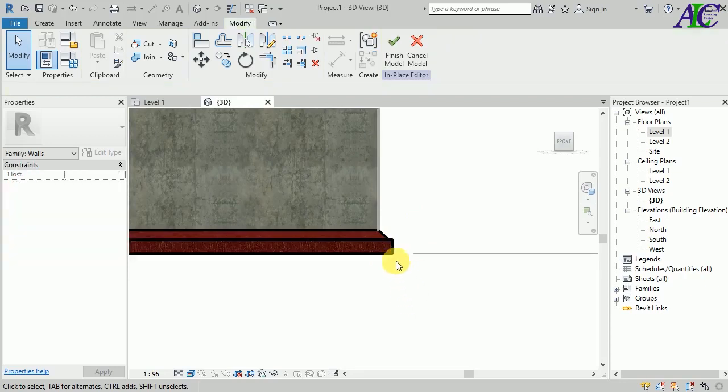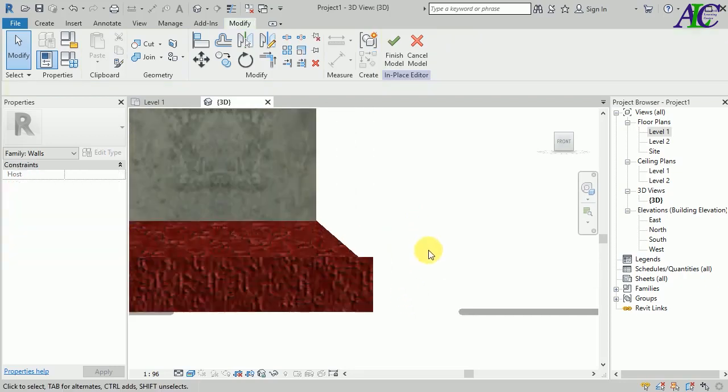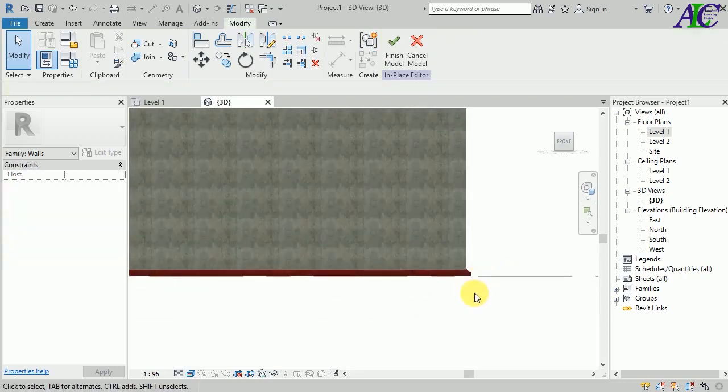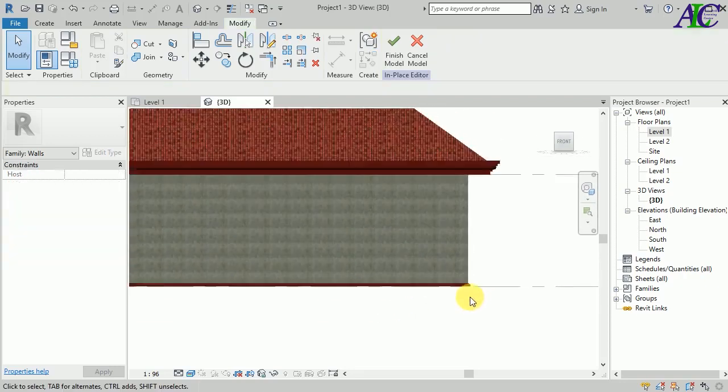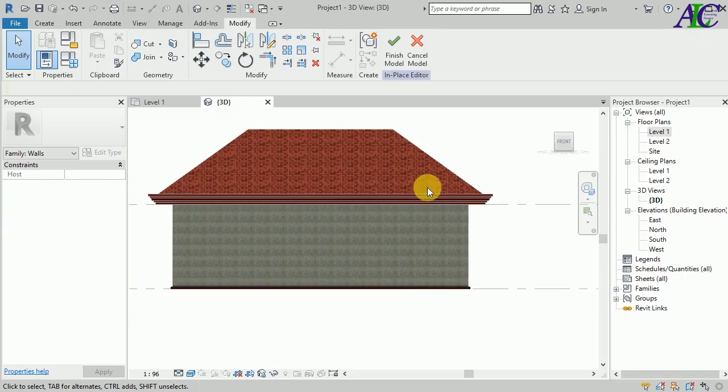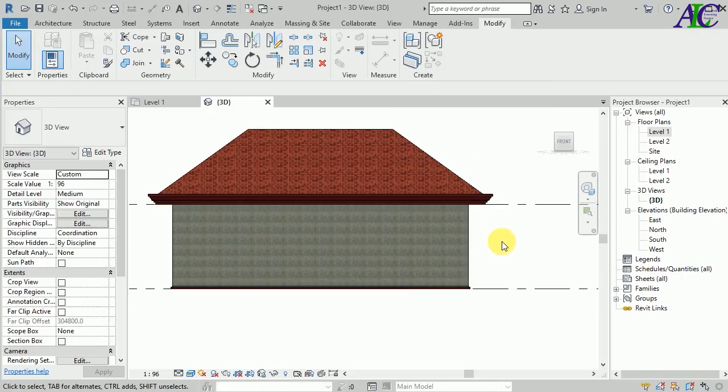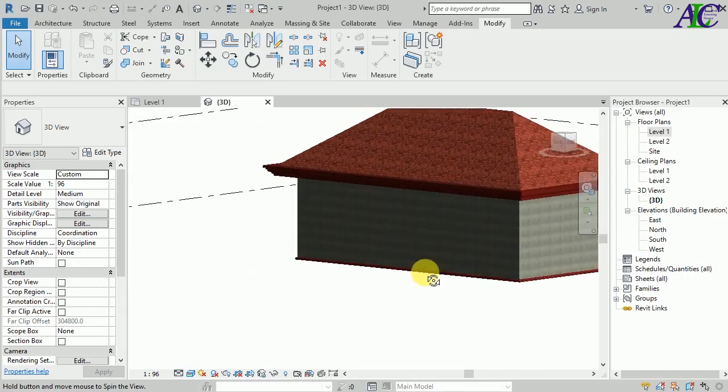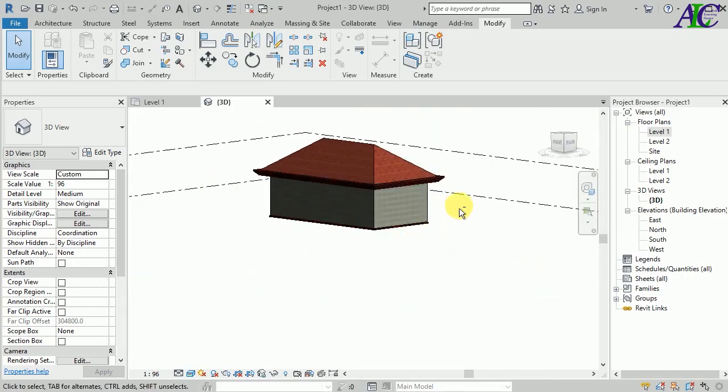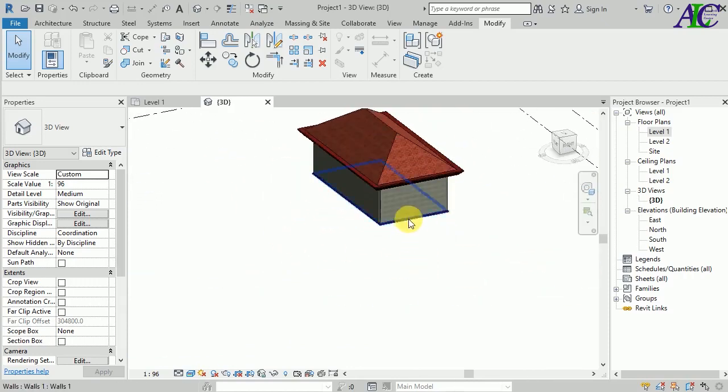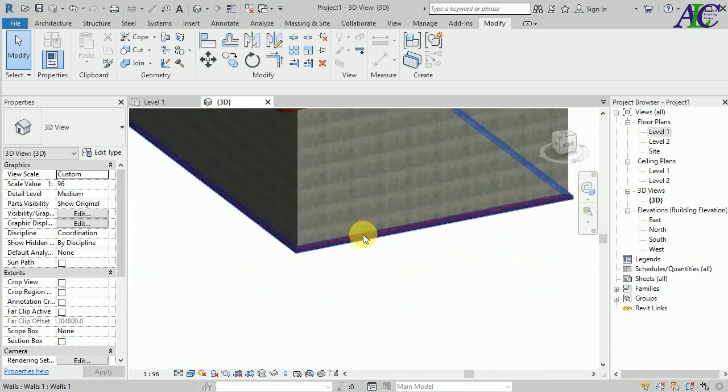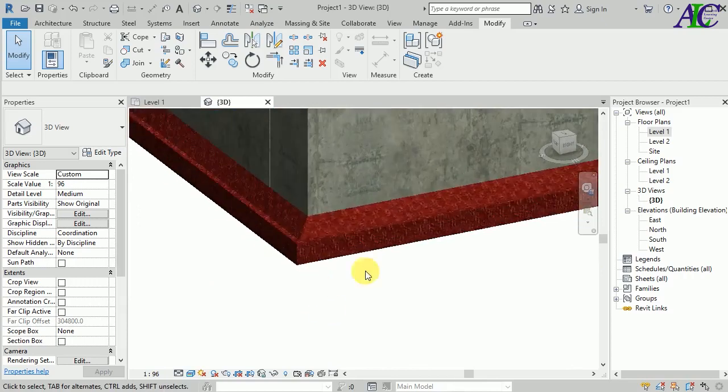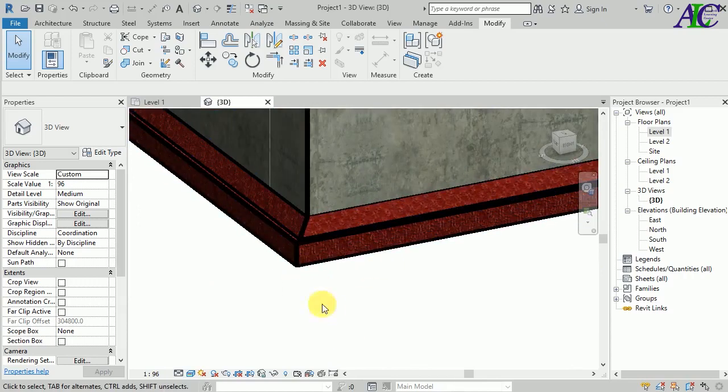This is how to use Sweep to create a profile, and this is how to create this shape. Thanks for watching. See you in the next tutorial.